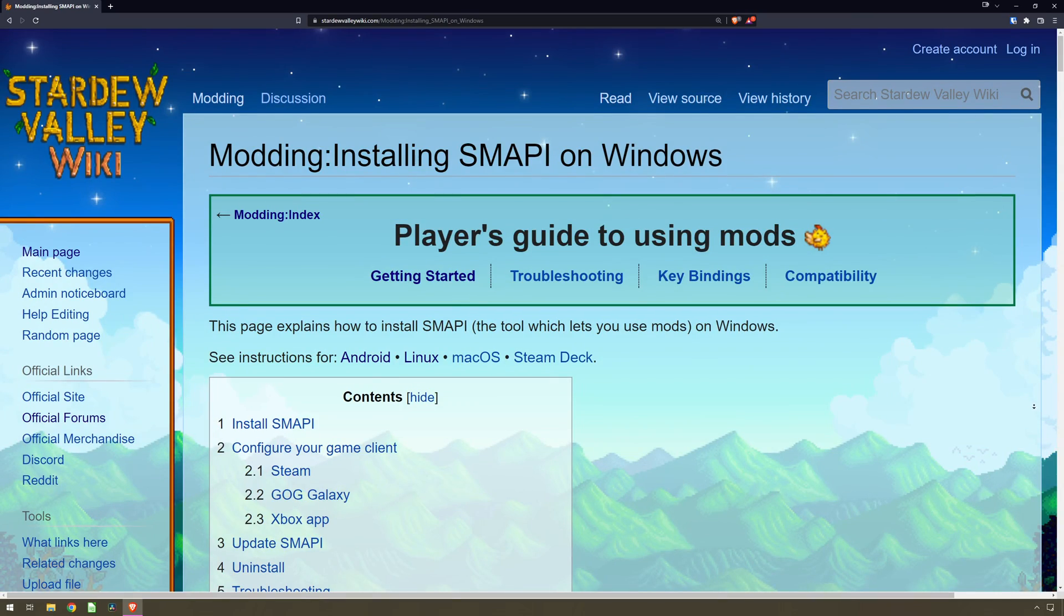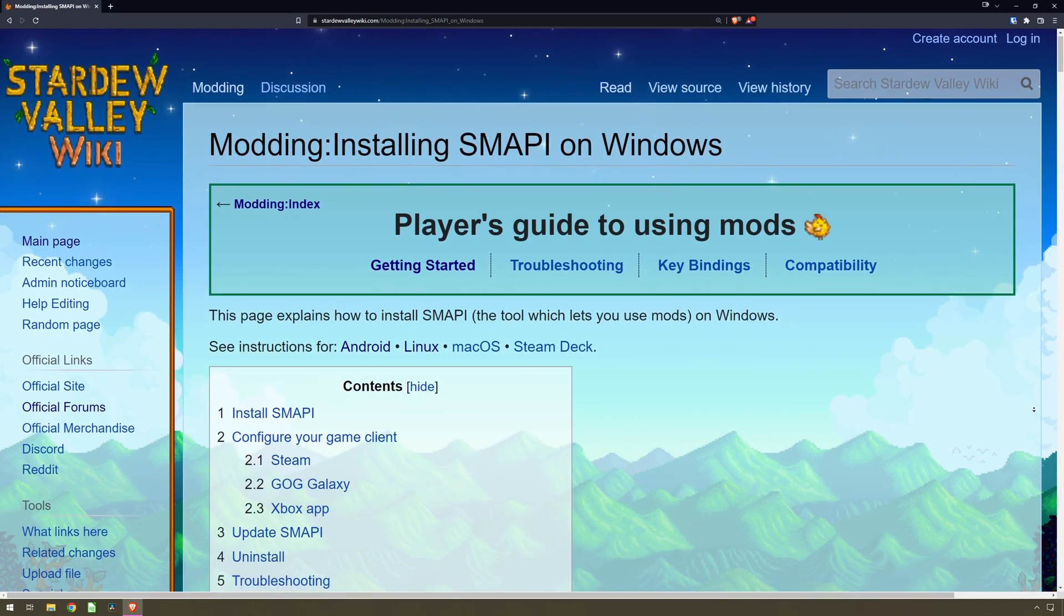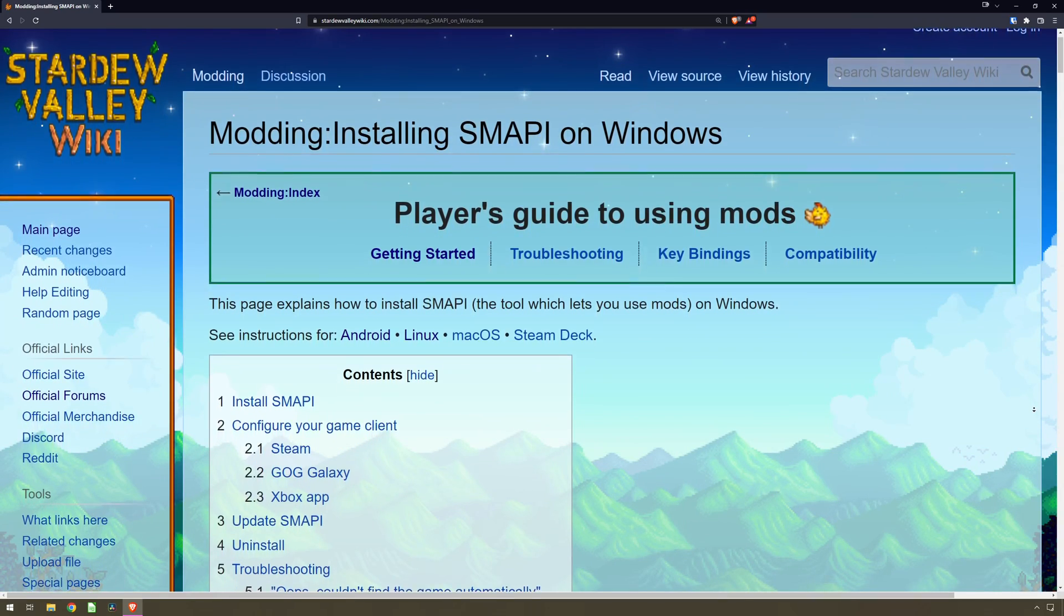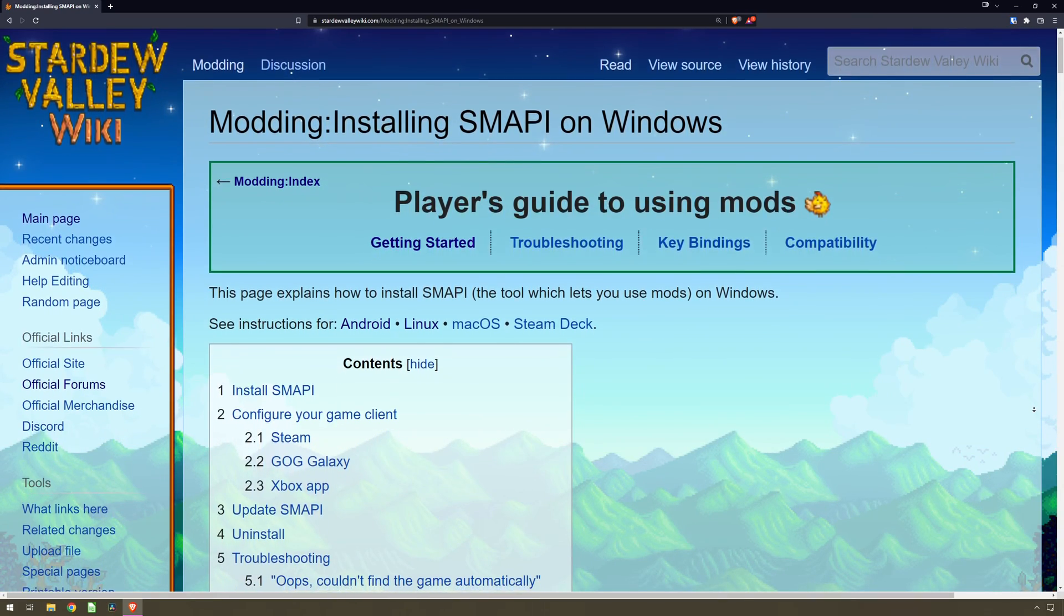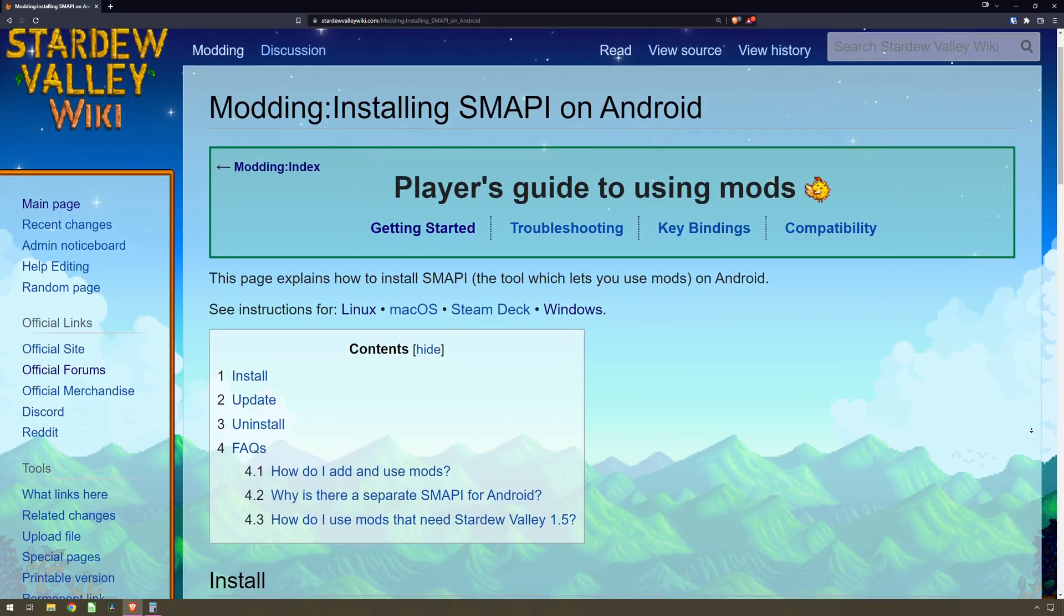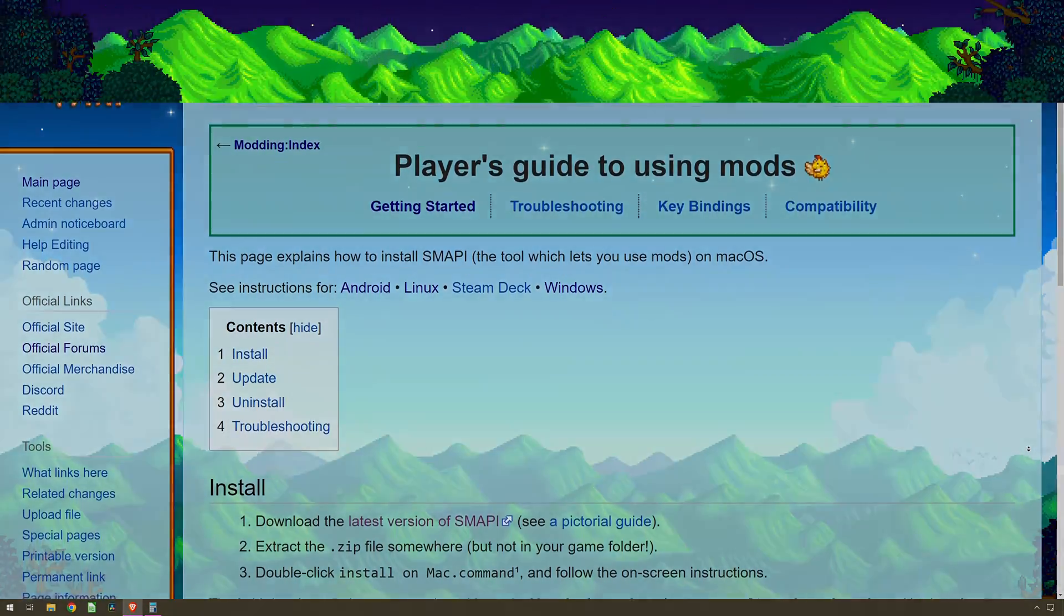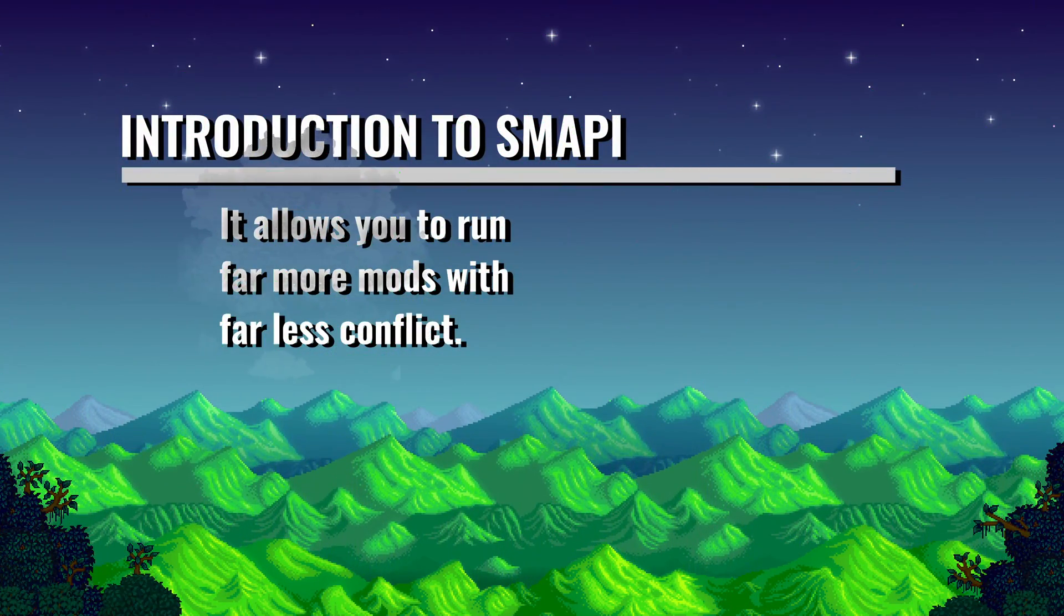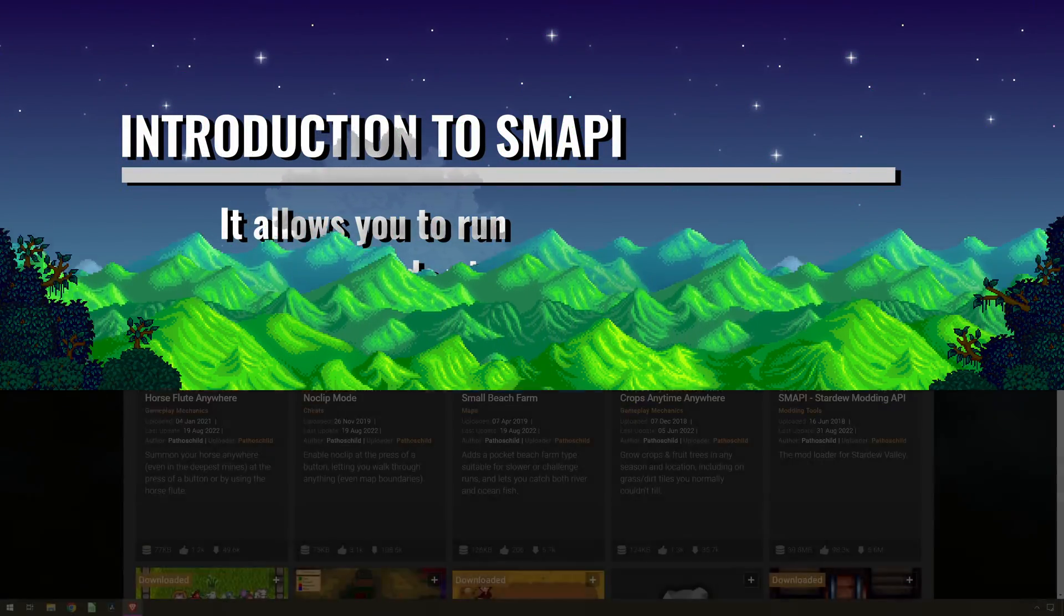This series of videos is for Windows only. However, you can use SMAPI on Android, Linux and Mac OS. So let's get started.